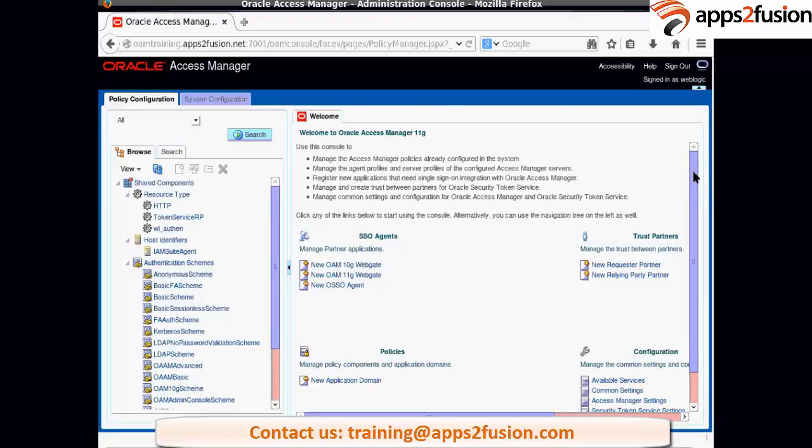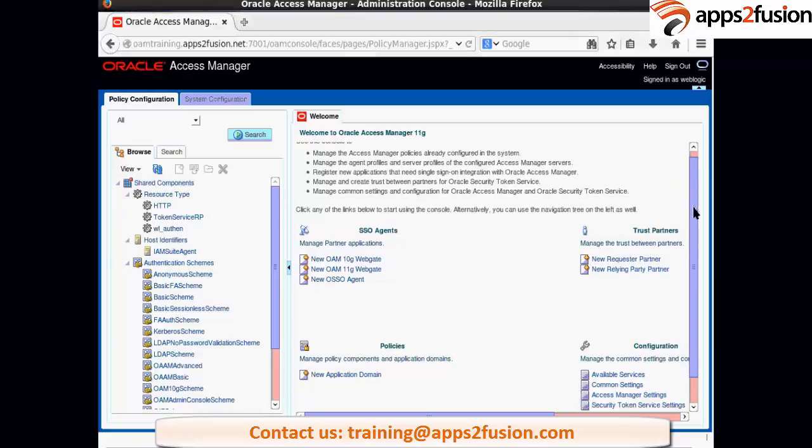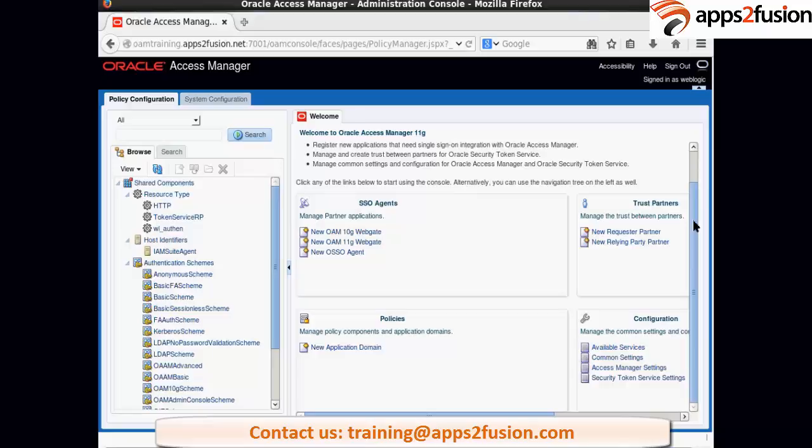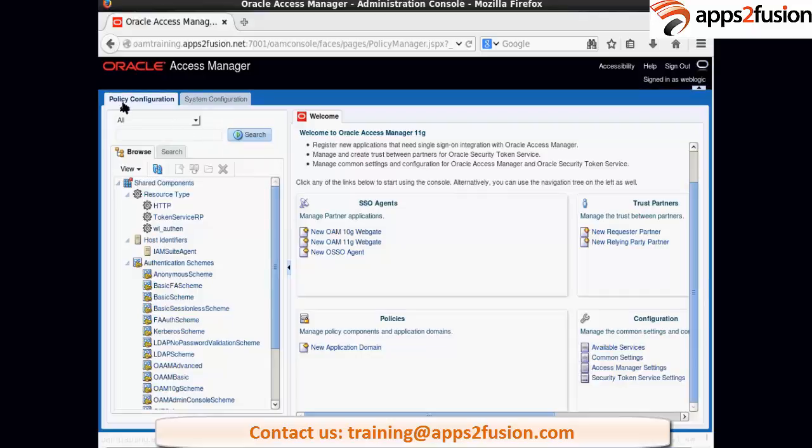So this is the OIM console where we are going to perform all the admin activities related to OIM. Let us have an overview of this. There are two major tabs here. One is policy configuration and other is system configurations.